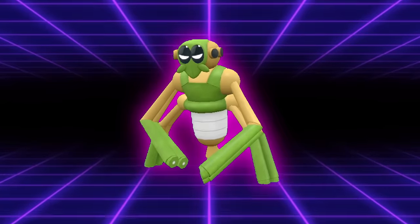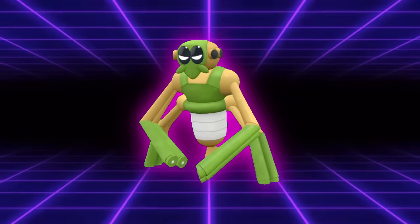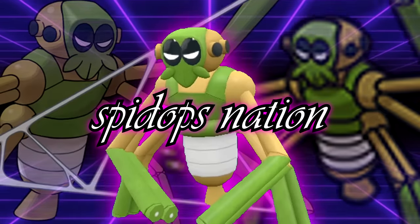Spidops Nation, sound off. If you're part of the Spidops Nation, let me know in the comment section below, and then put your credit card information into Patreon and give me a dollar if you're a true Spidoperative.